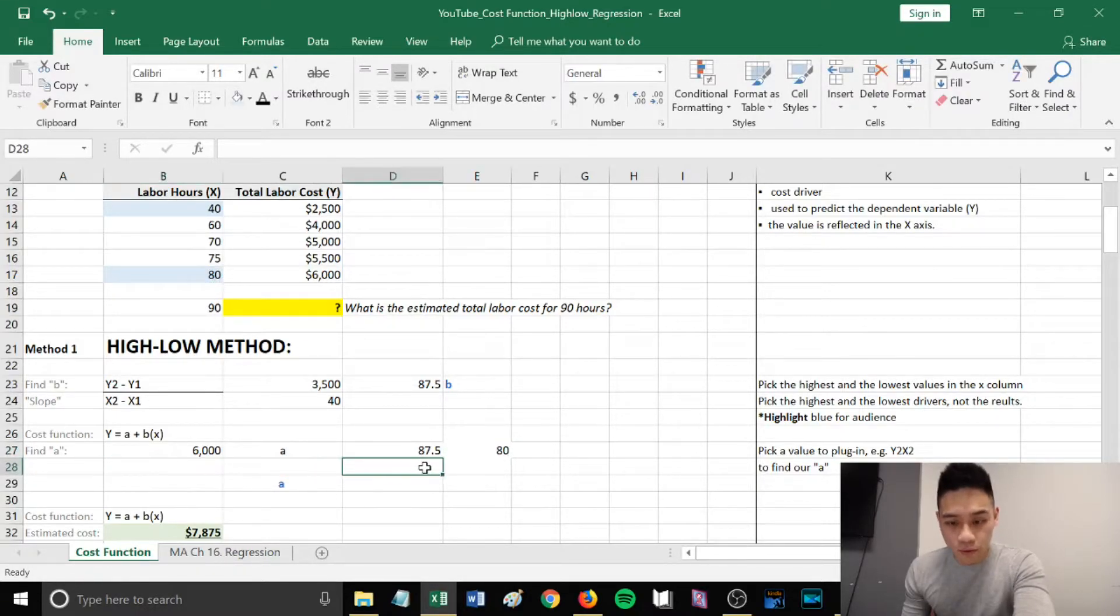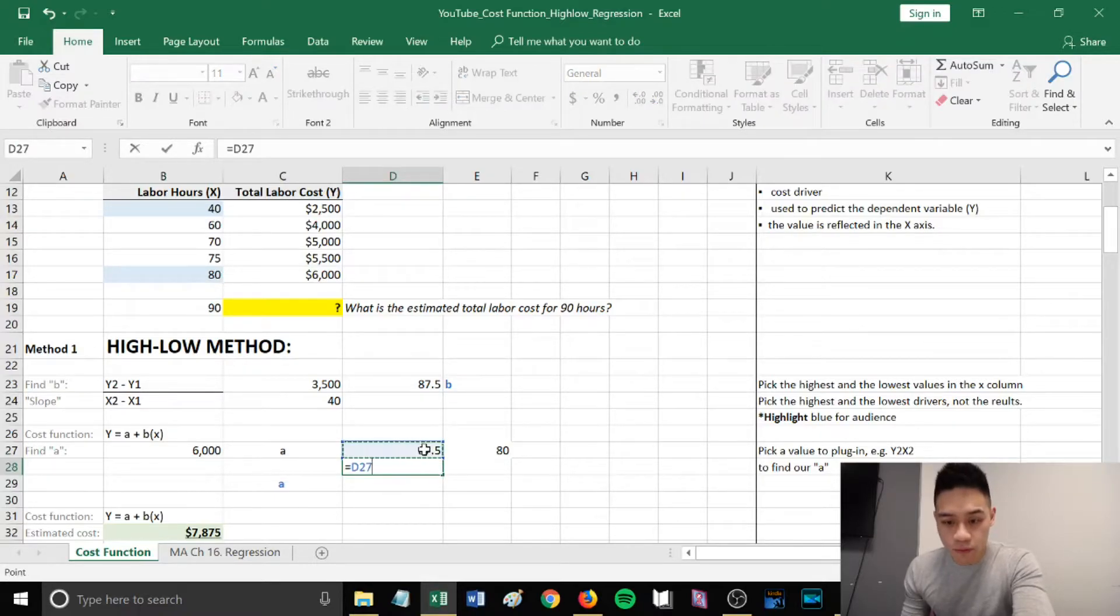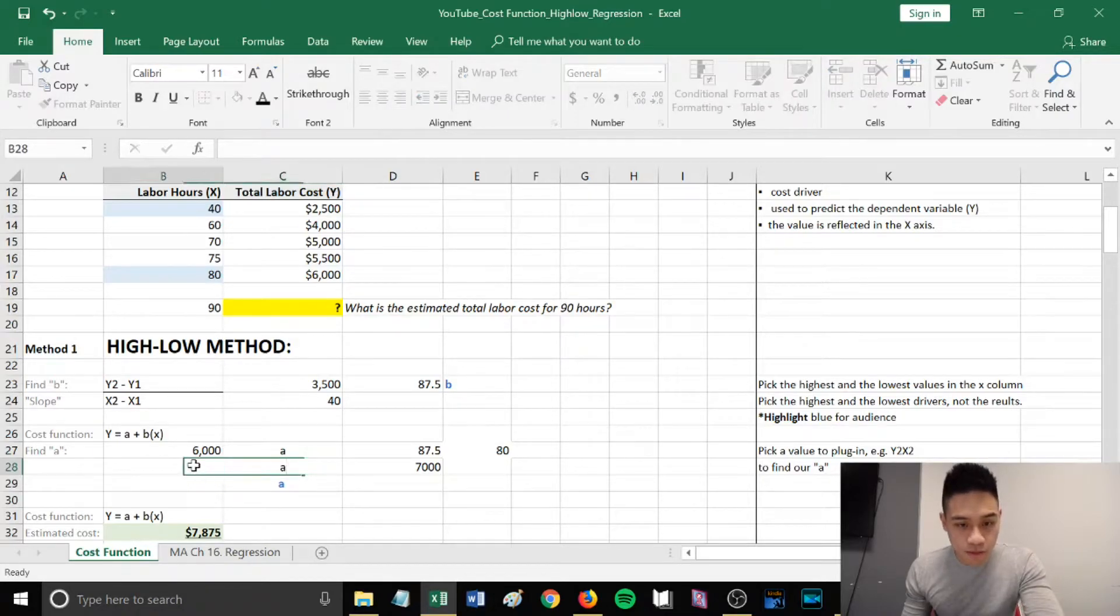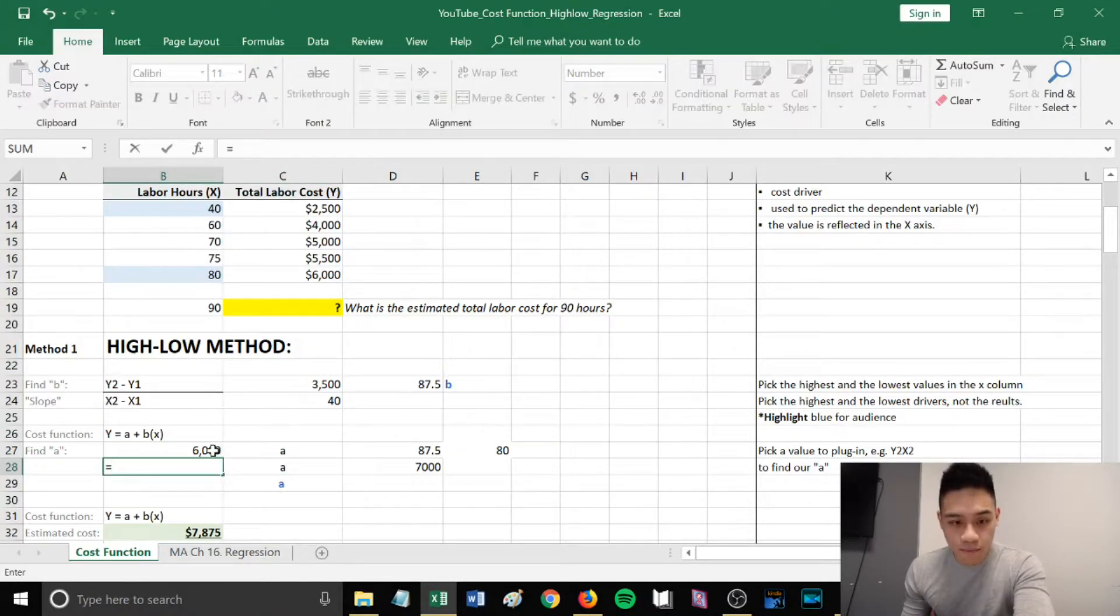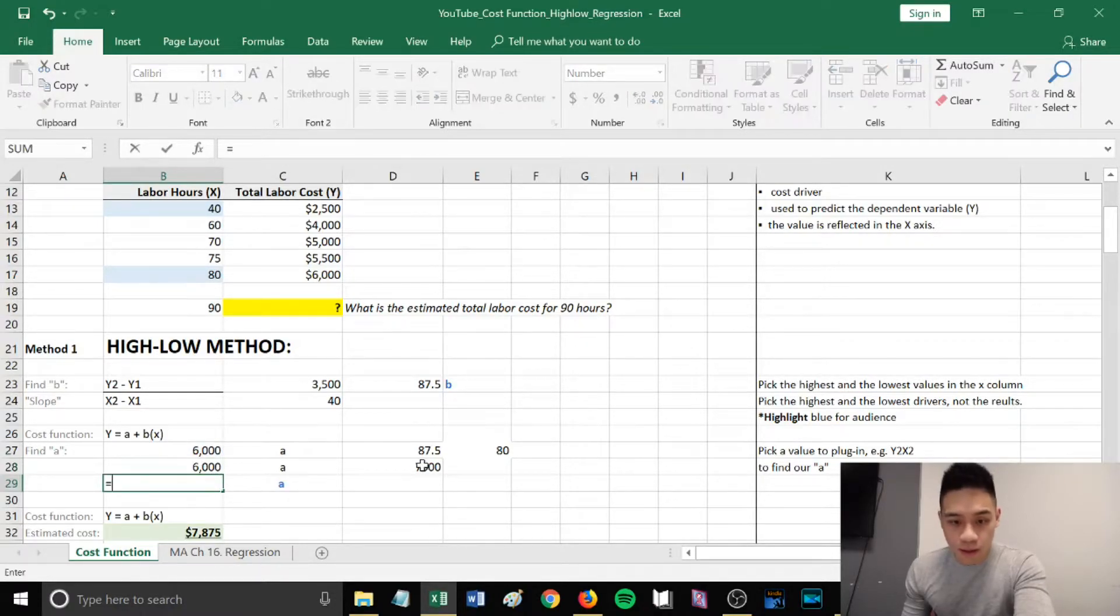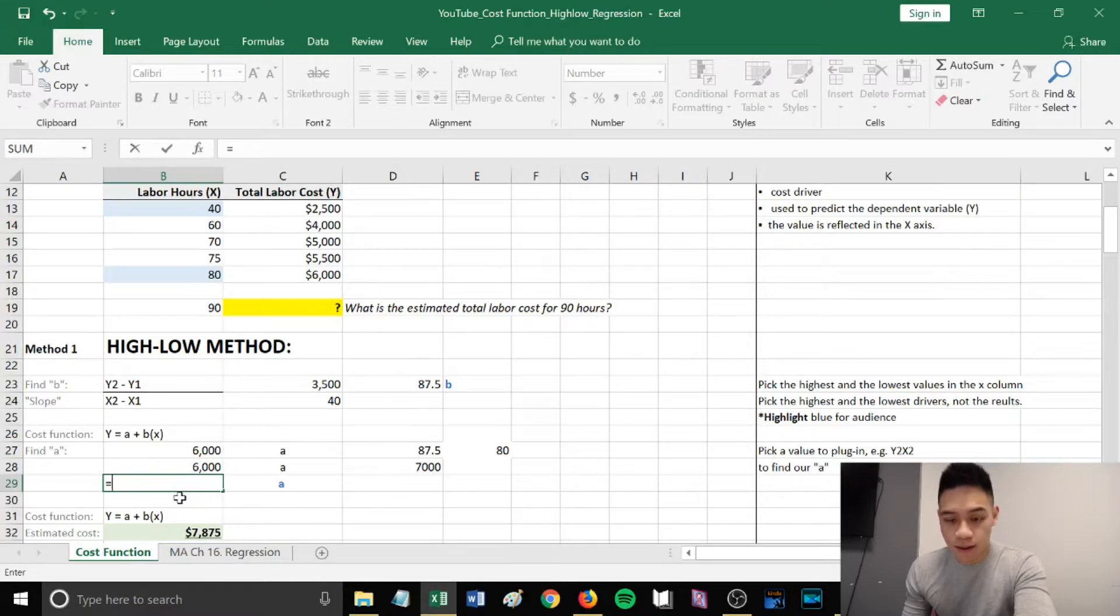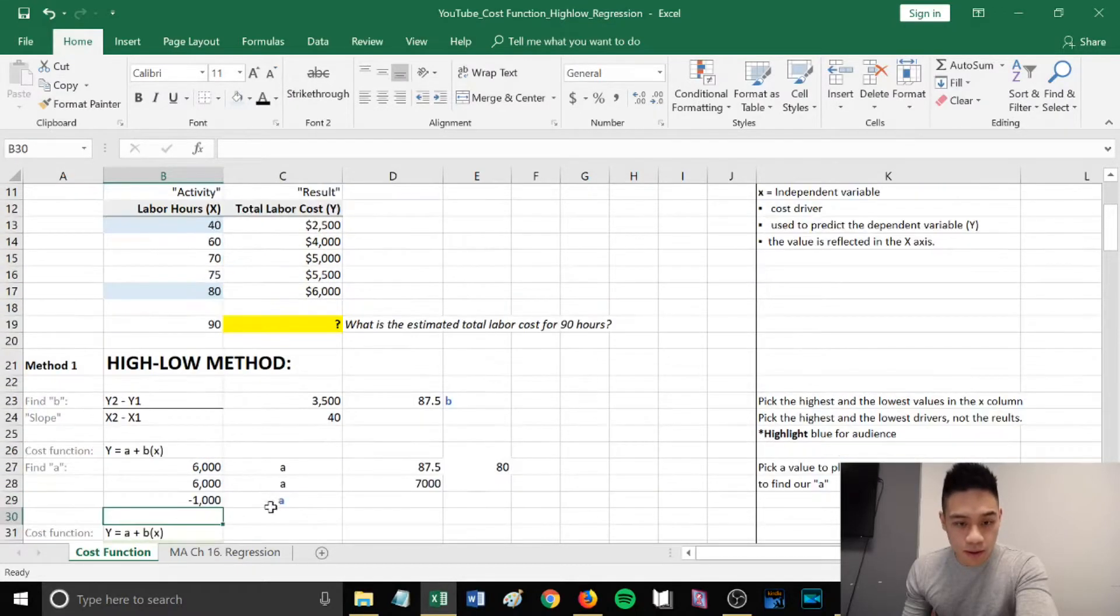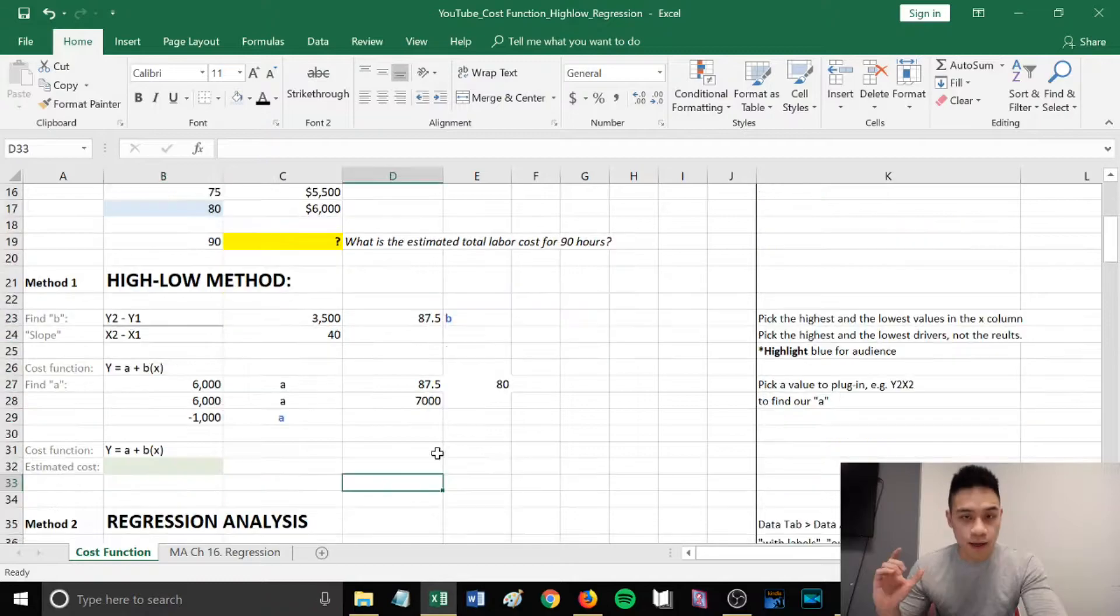If we take 87.5 multiplied by 80, we get 7,000. We're still trying to find a. We have 6,000 here. The next step is we're going to move our 7,000 over to the other side, giving us negative 1,000 for our a.